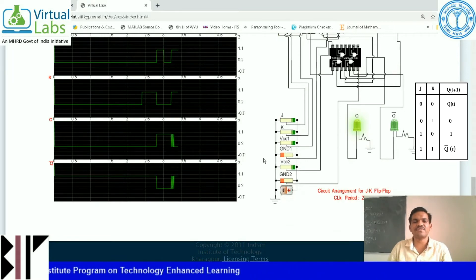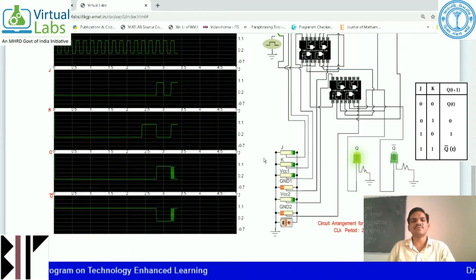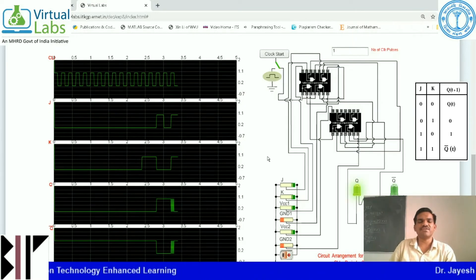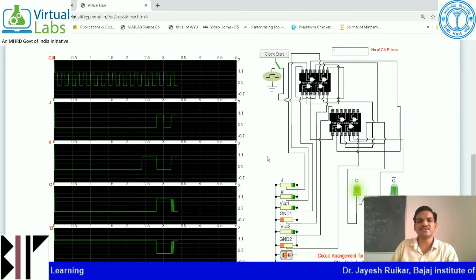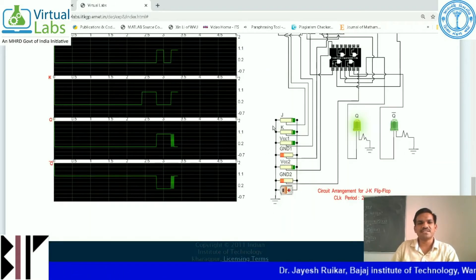Here we have verified the truth table of JK flip-flop. In the next video, we will verify the truth table of D flip-flop. Thank you.